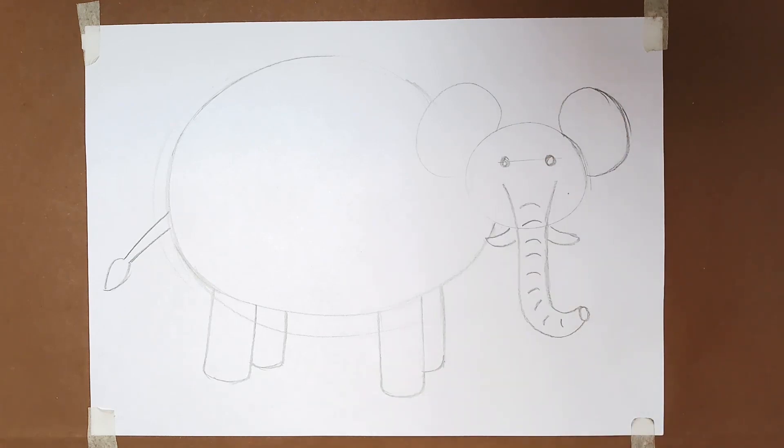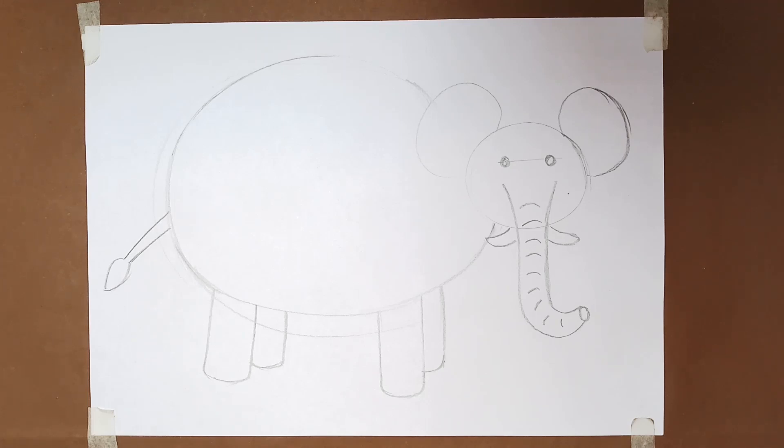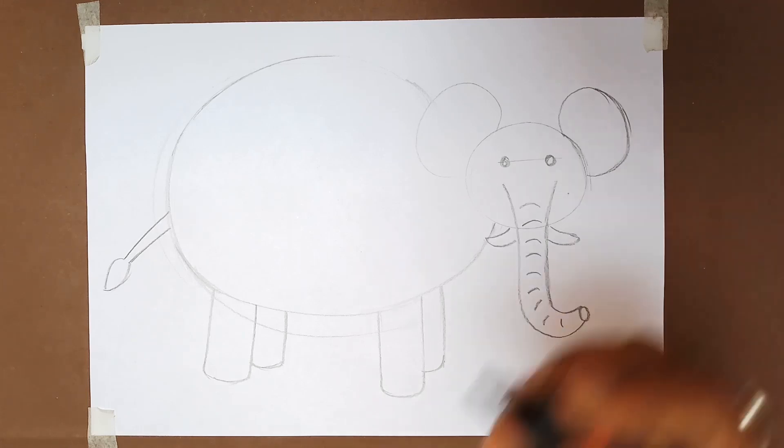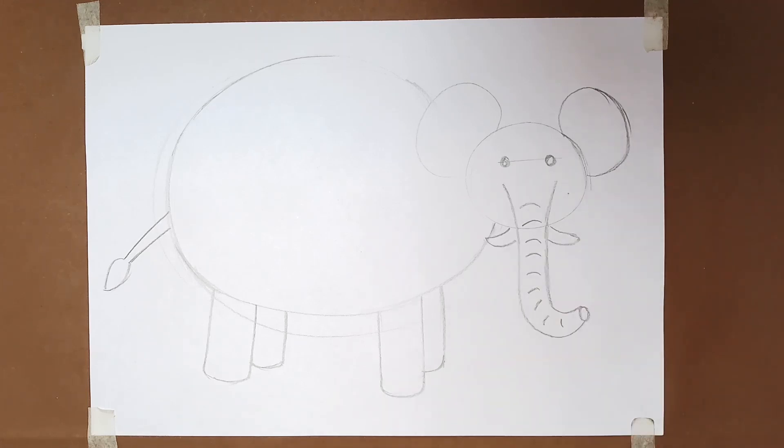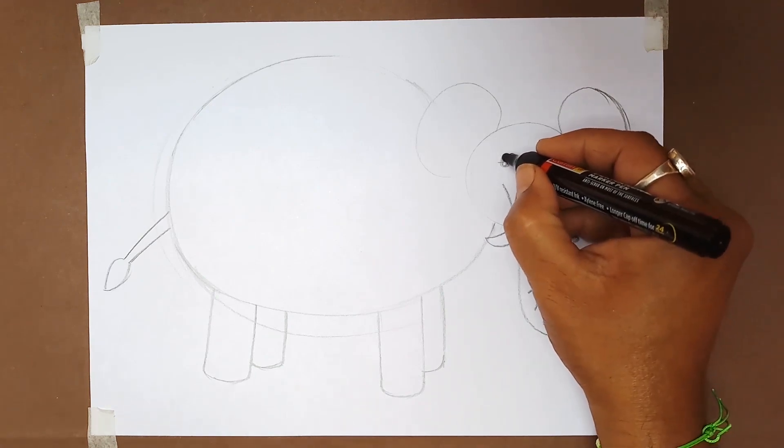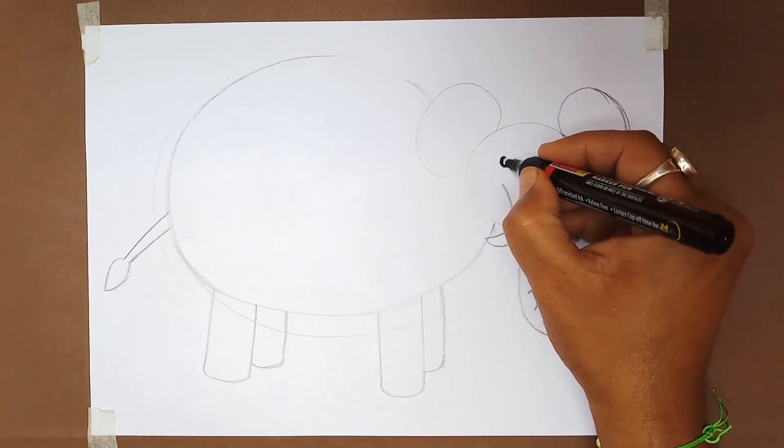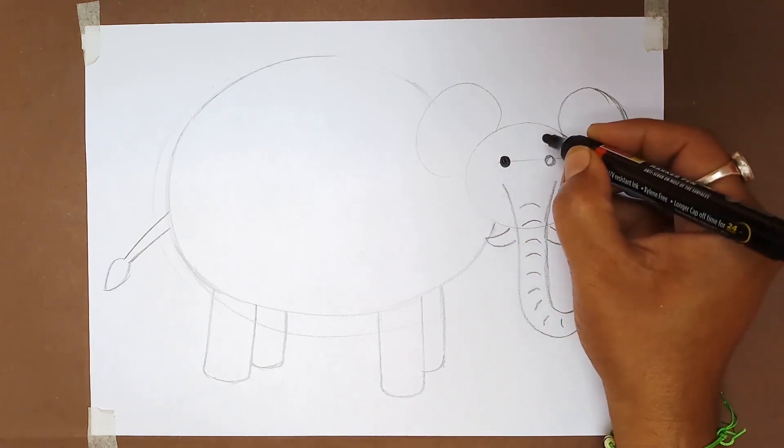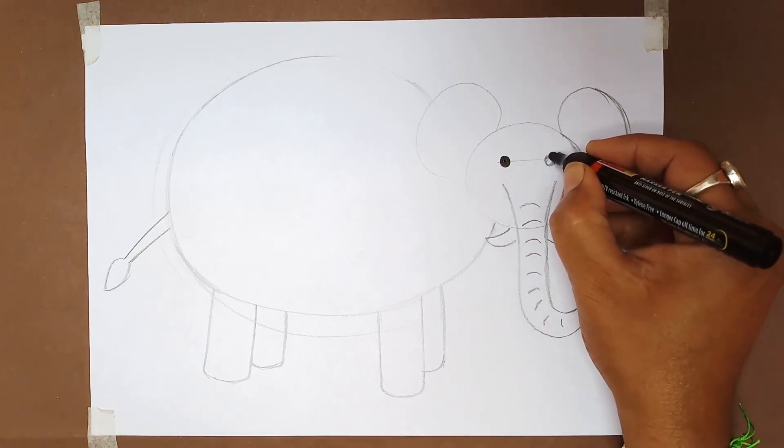Now the pencil sketch is done. After this, we start to give a finer touch to our illustration with marker or a sketch pen.